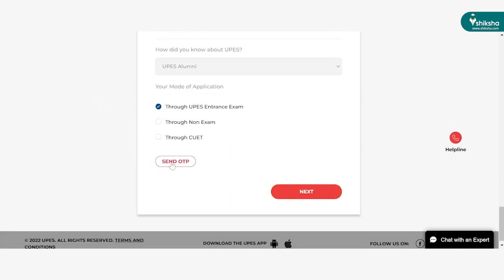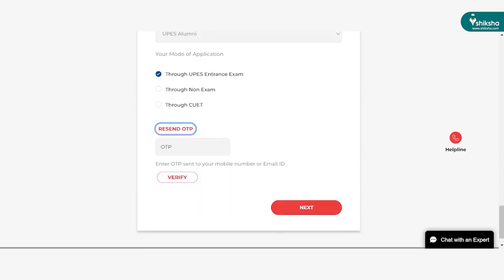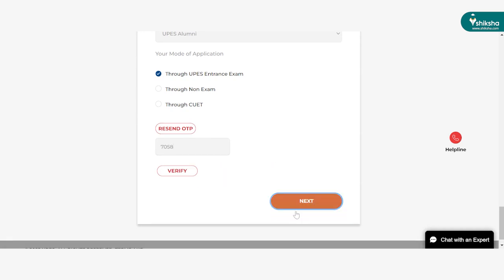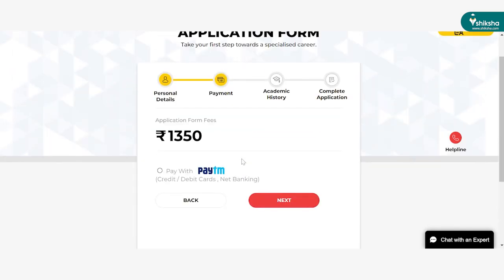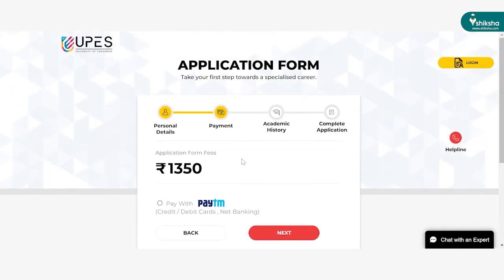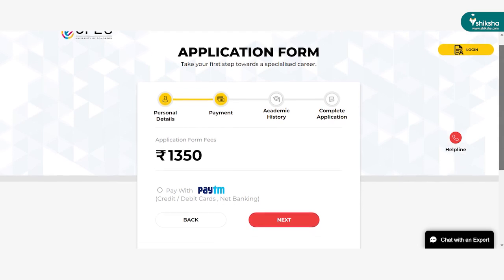After checking all the details, candidates need to verify the mobile number and click on the submit tab. In the next step, applicants need to pay the application fee in online mode. The application fee of UPES-CAT is Rs. 1350.